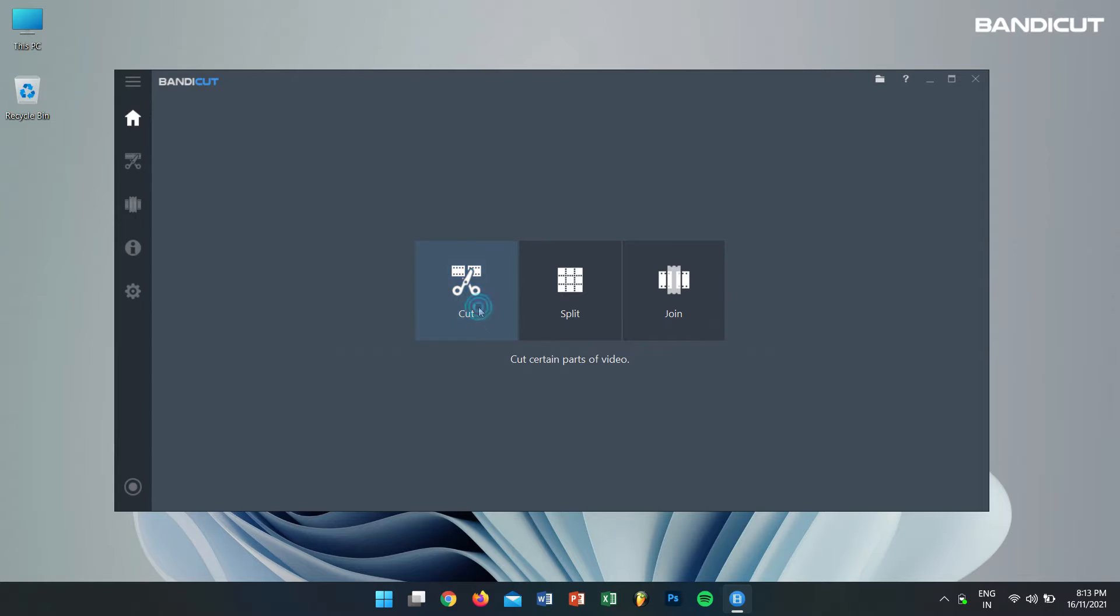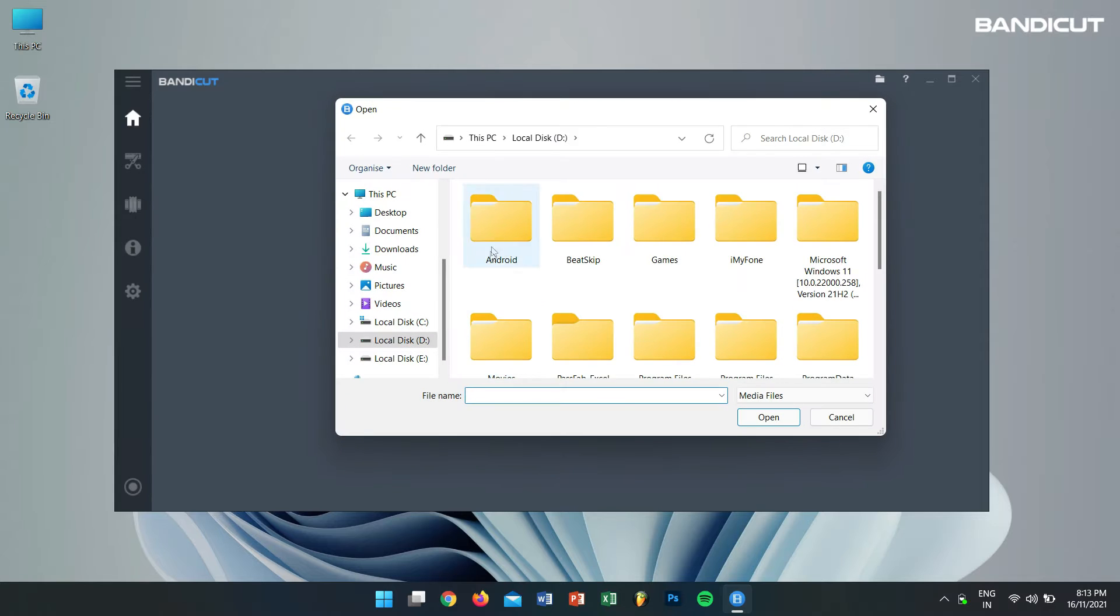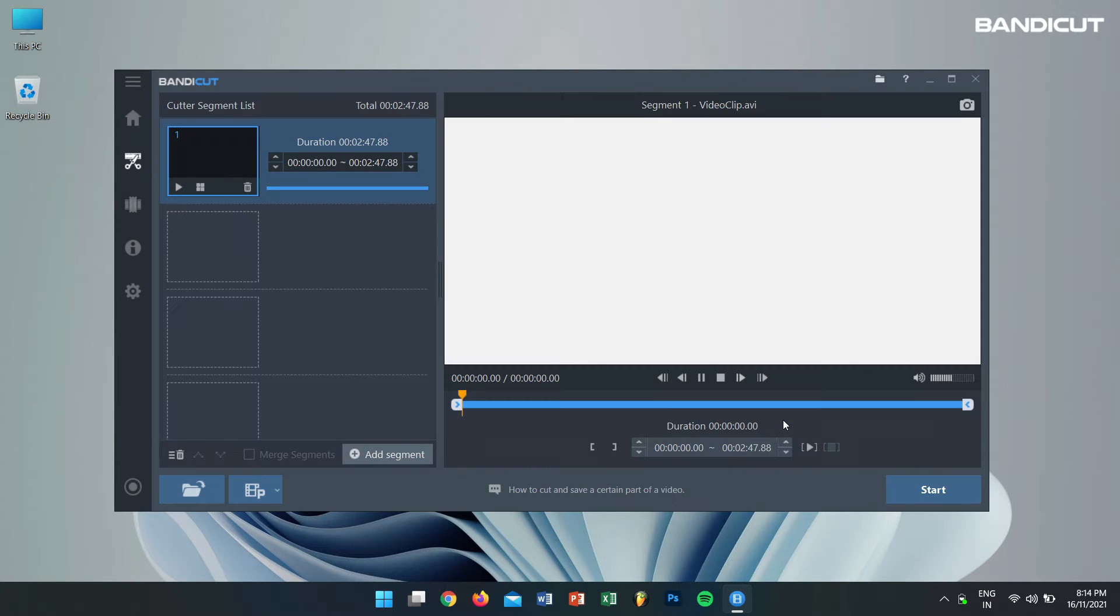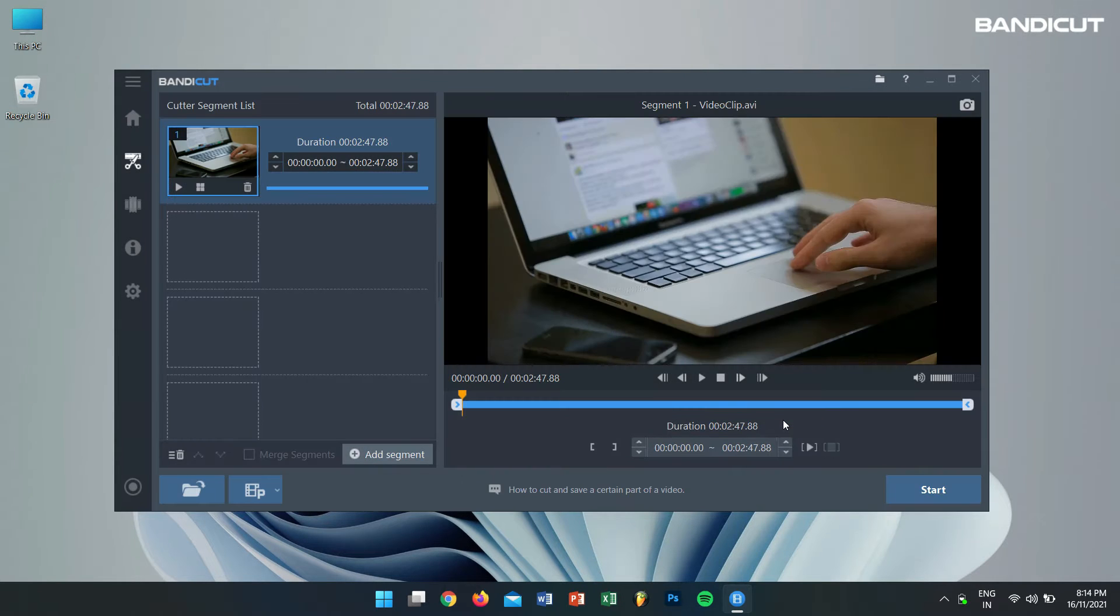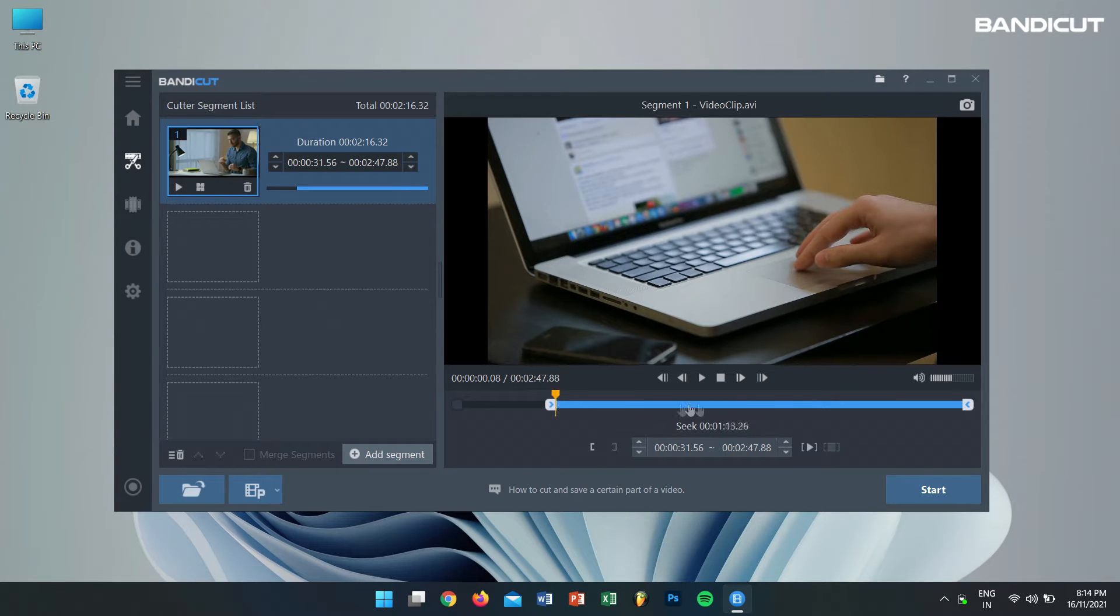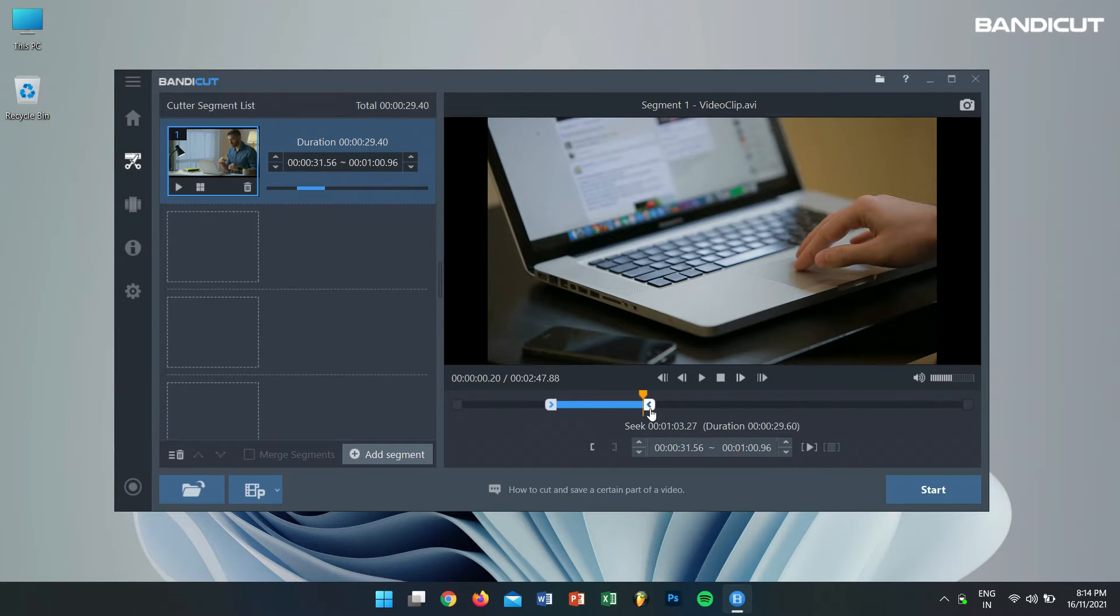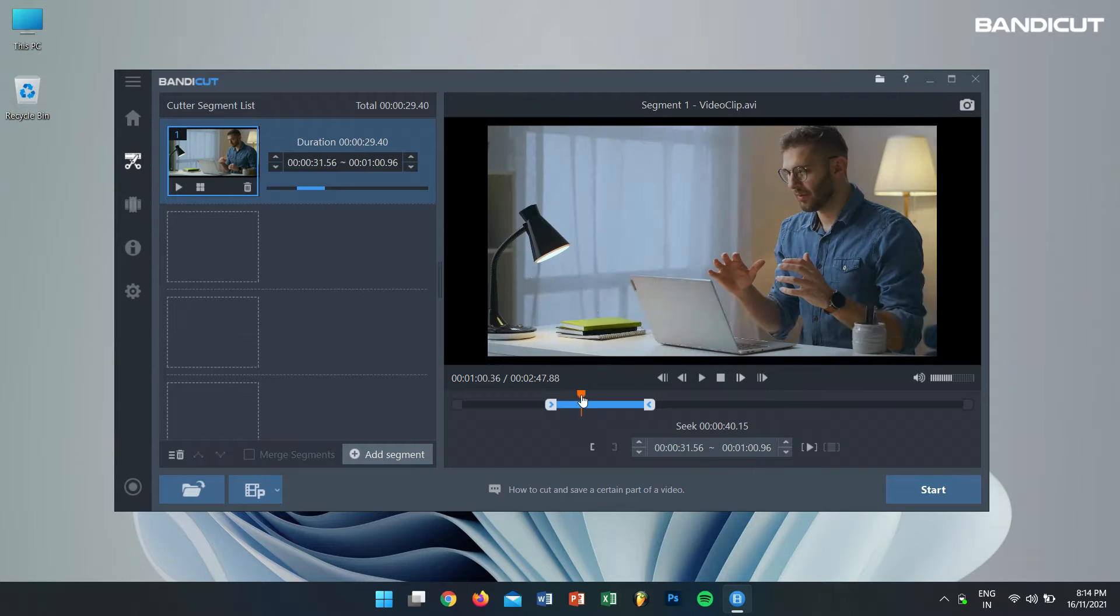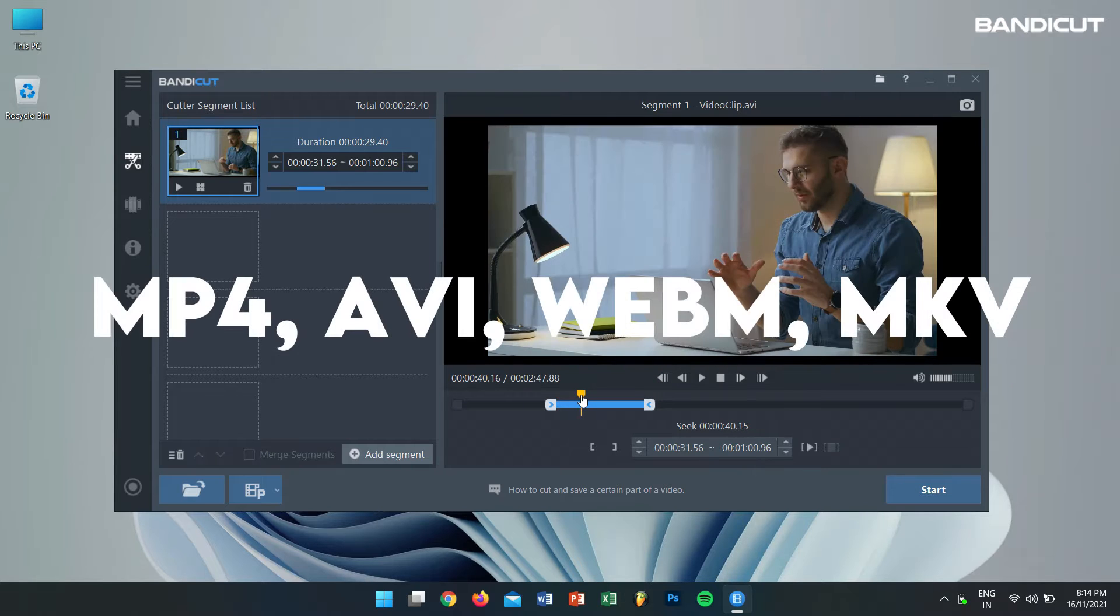Basically, Bandicut is a video cutter program that can quickly cut and merge certain parts of a video with an easy to use interface. Now by using Bandicut, we can convert our video files to MP4, MKV, WebM, and AVI files.